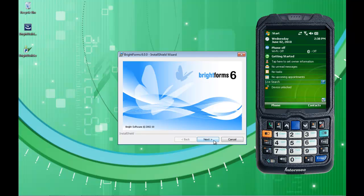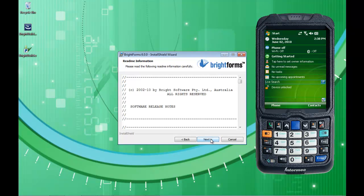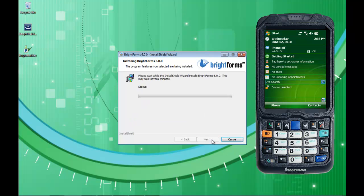For BrightForms, I'm just going to click Next a couple of times, agree, and take the standard installation area the same as before. We want to have BrightForms installed onto the same machine as the developer engine, and I'll demonstrate exactly why later on. What we'll do is run a project and get it going — we're going to run the project on BrightForms here on the actual laptop.